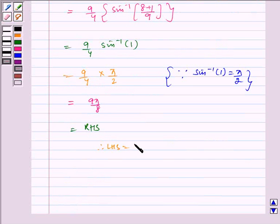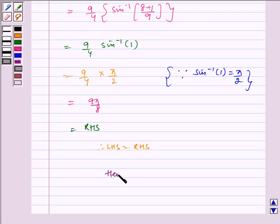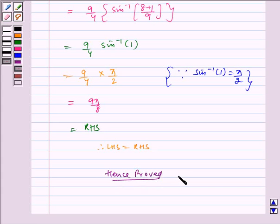Therefore LHS is equal to RHS, hence proved. I hope you understood the problem. Bye and have a nice day.